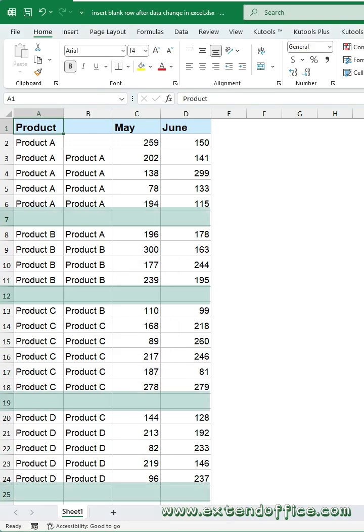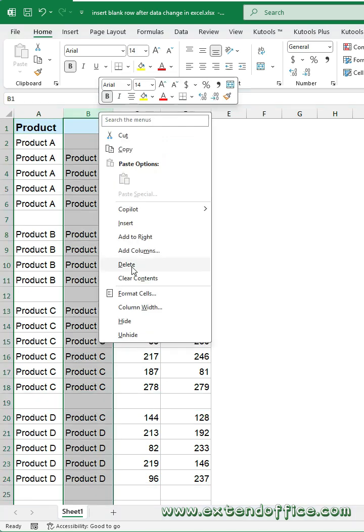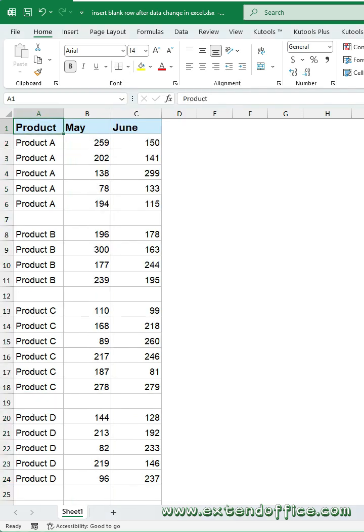Blank rows appear at every value change of the key column. At last, you just need to delete the helper column.